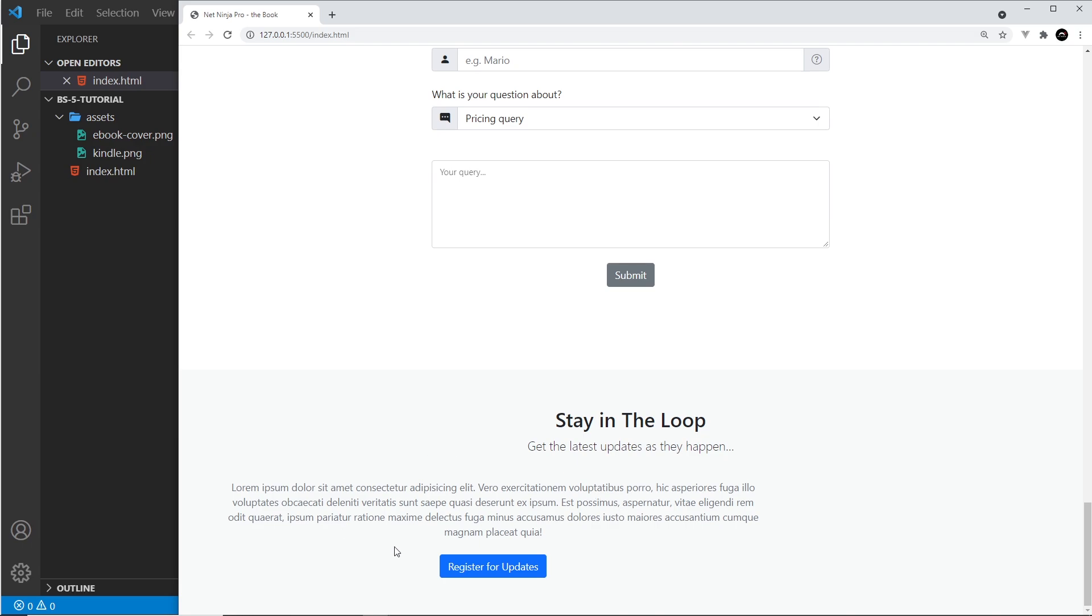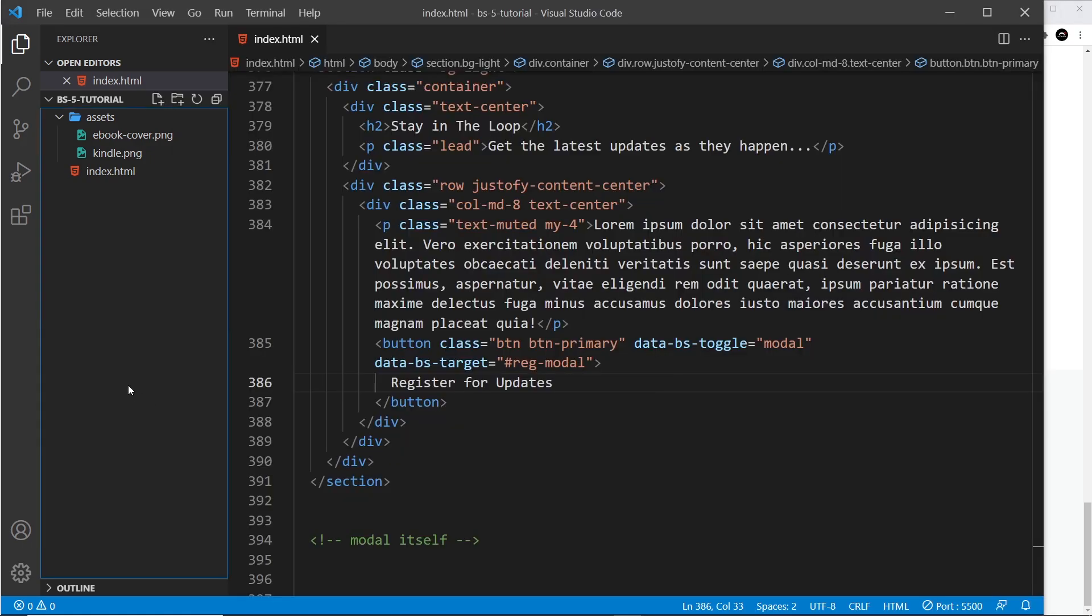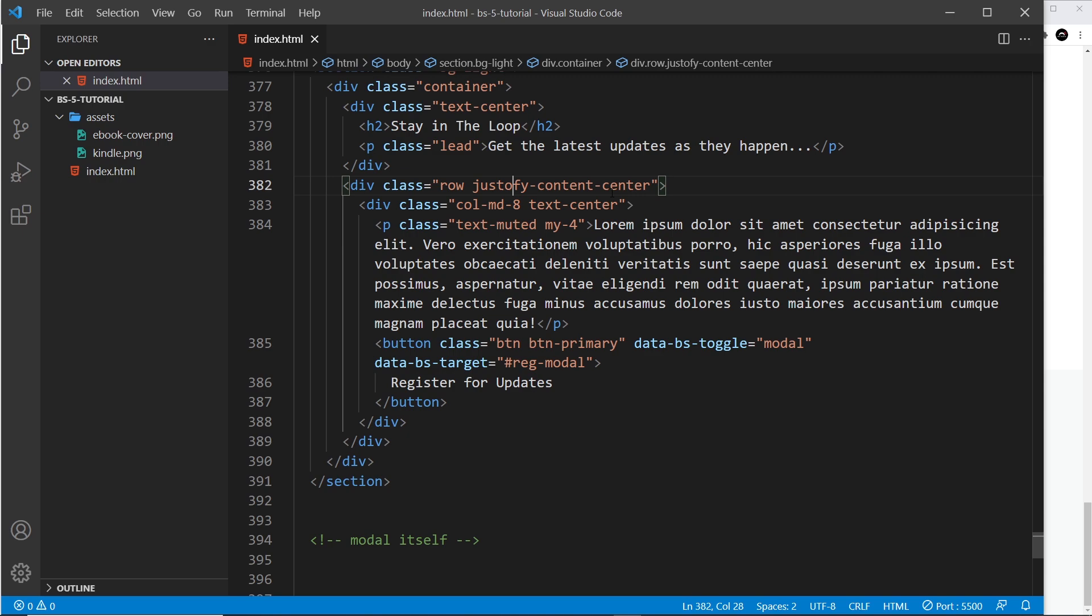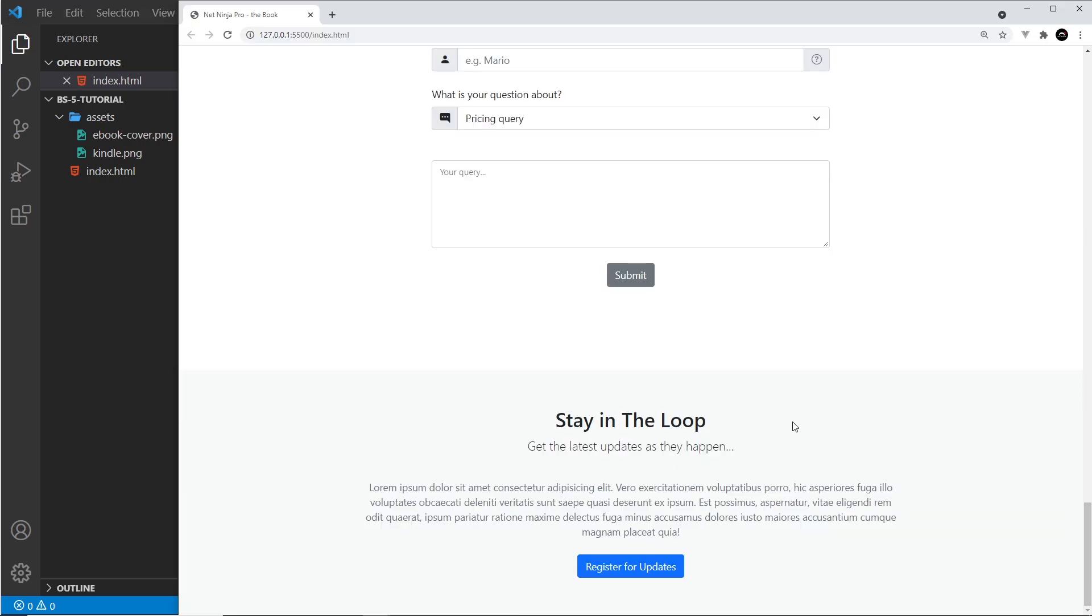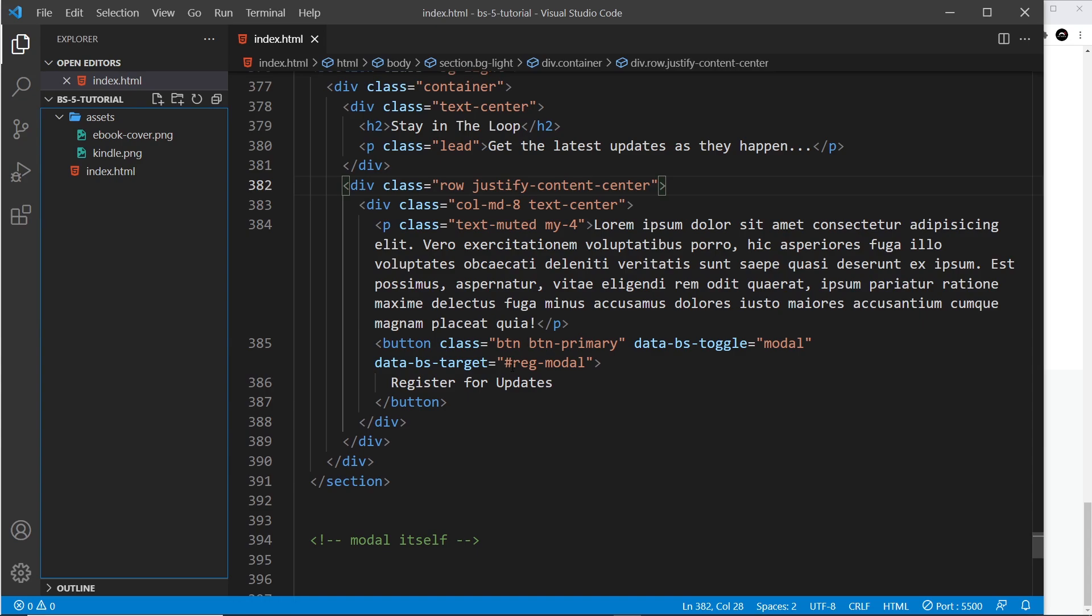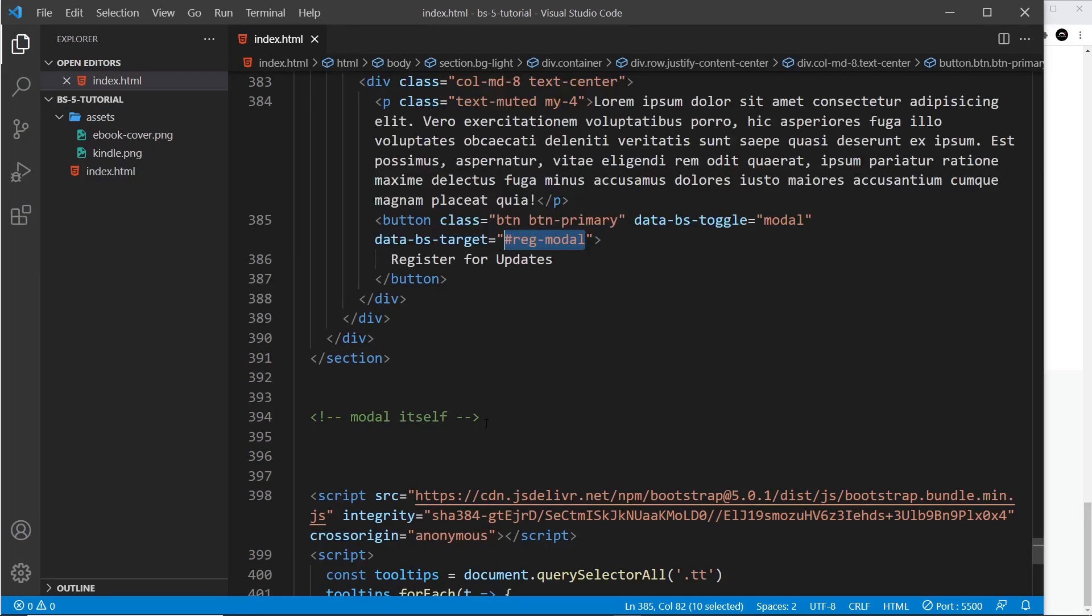We also need to make sure this is spelled correctly—justify-content-center—to make sure it goes in the middle. Okay, that looks better. So now when a user clicks on this, that's when I want to show the modal. We have to create the modal now with this ID right here. Let's do that down here.